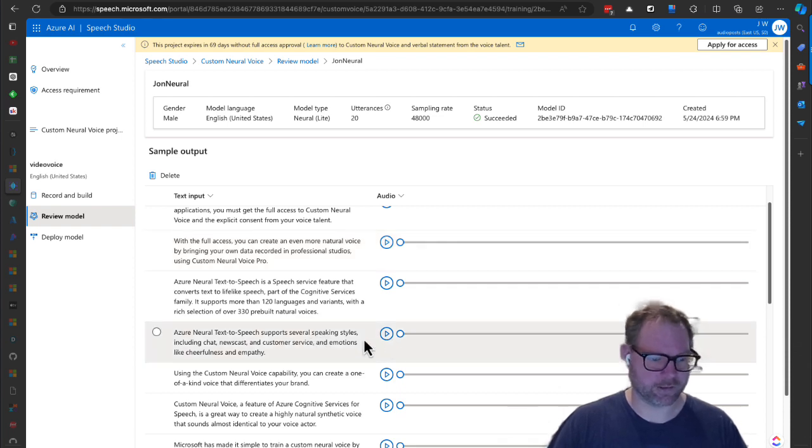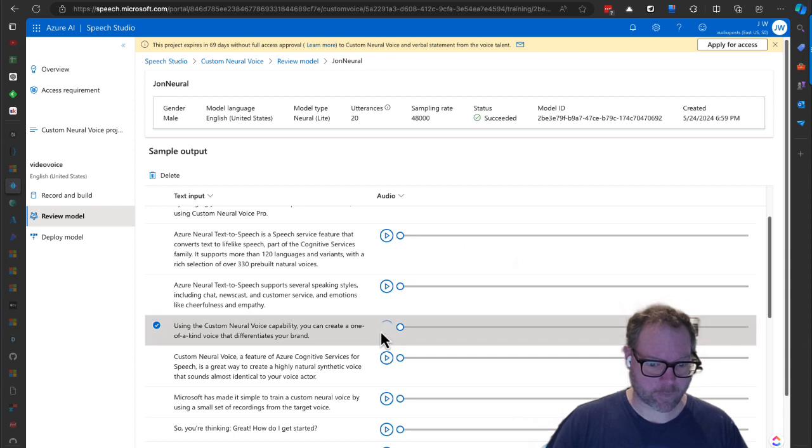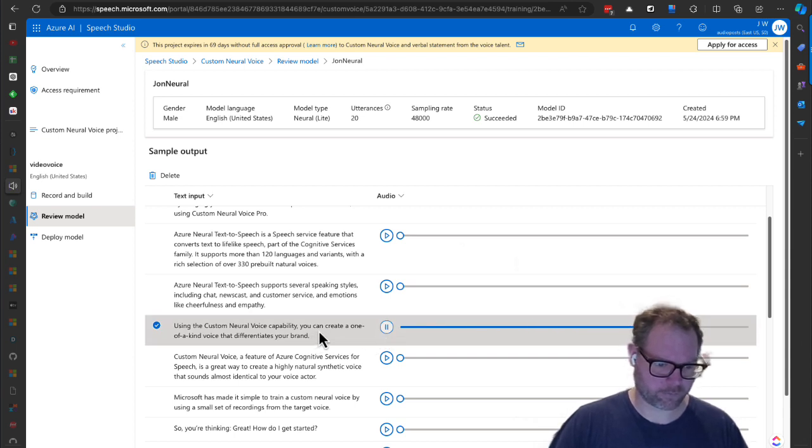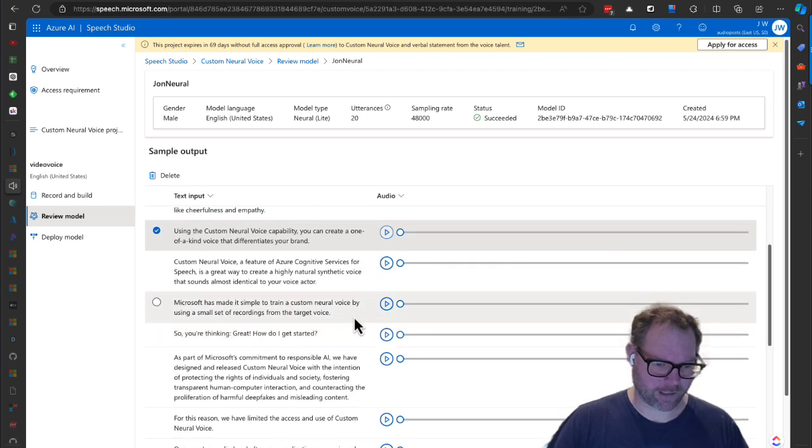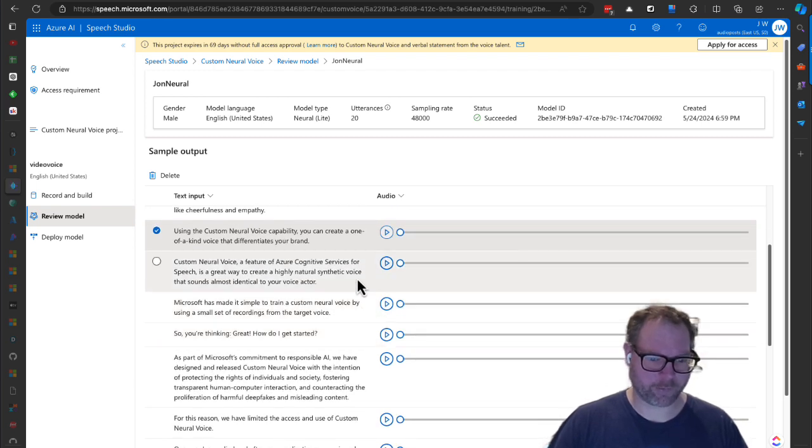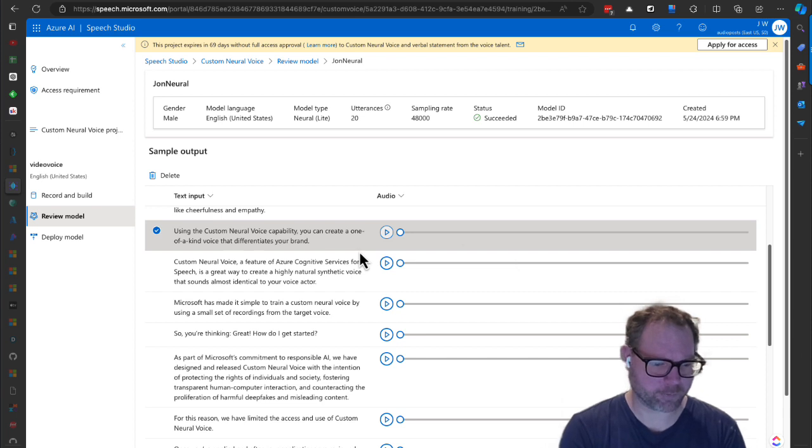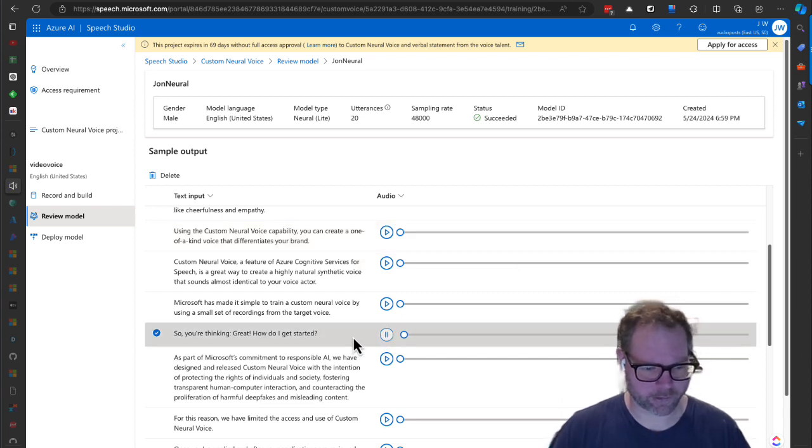Let's see: 'Using the custom neural voice capability, you can create a one-of-a-kind voice that differentiates your brand.' Yeah, I can tell it's a little bit AI-ish on that one there. Let's try one more: 'So you're thinking great, how do I get started?' Yeah, that one sounded a lot more like it's AI.